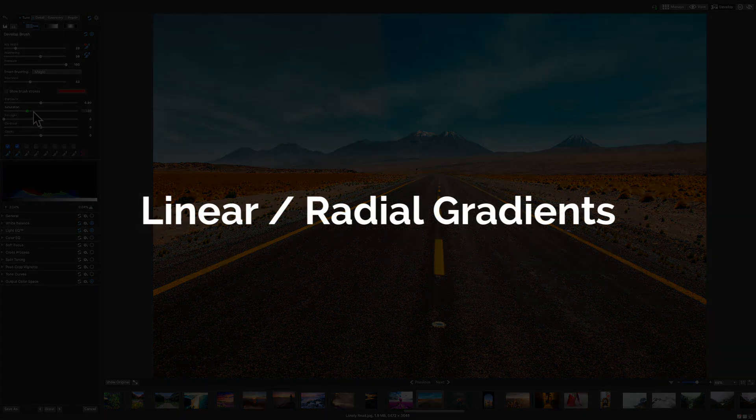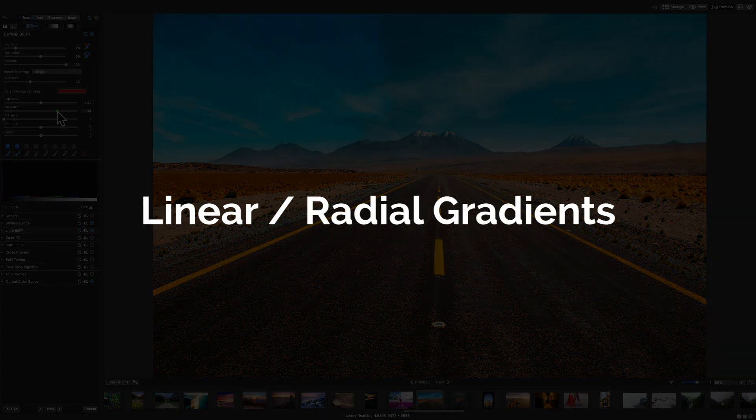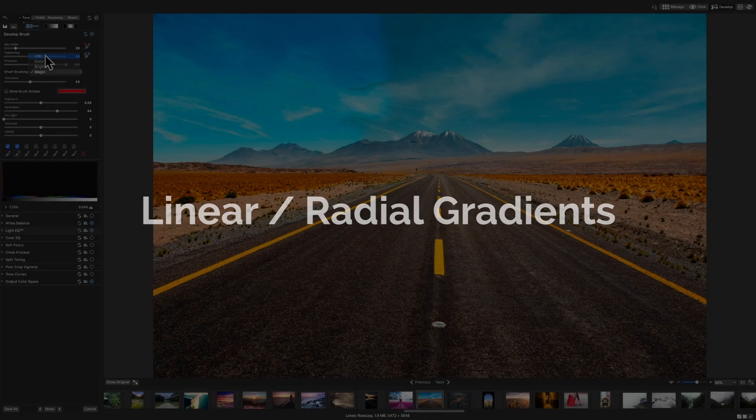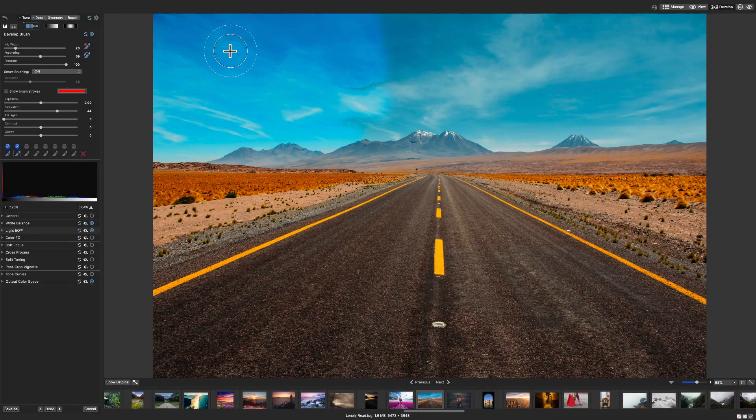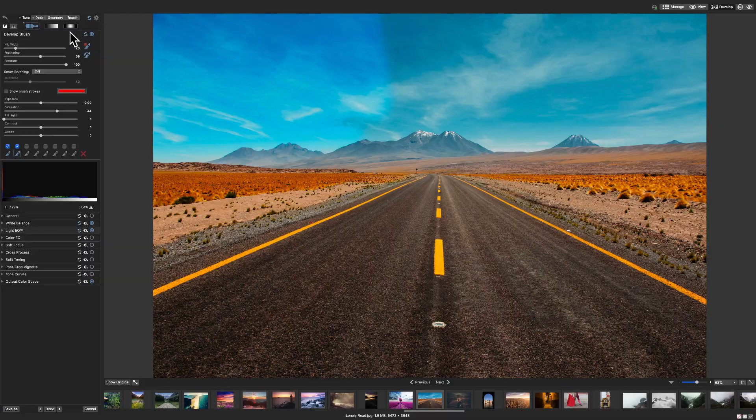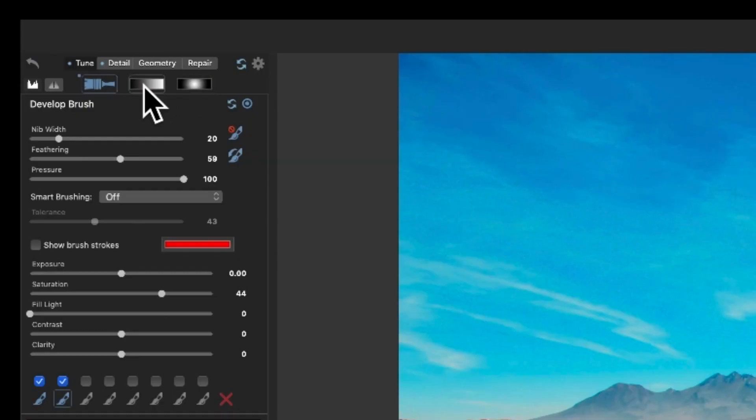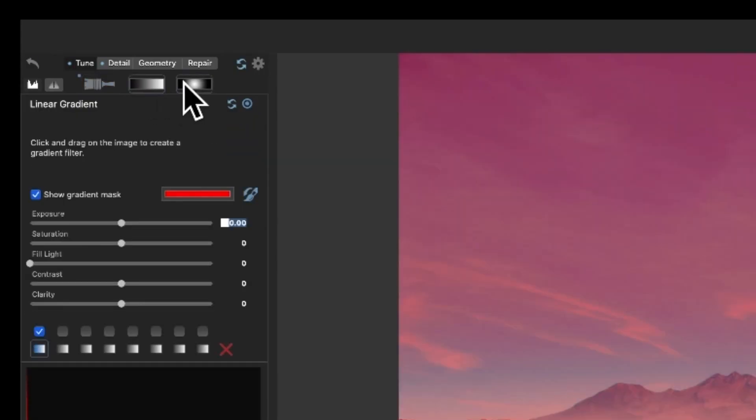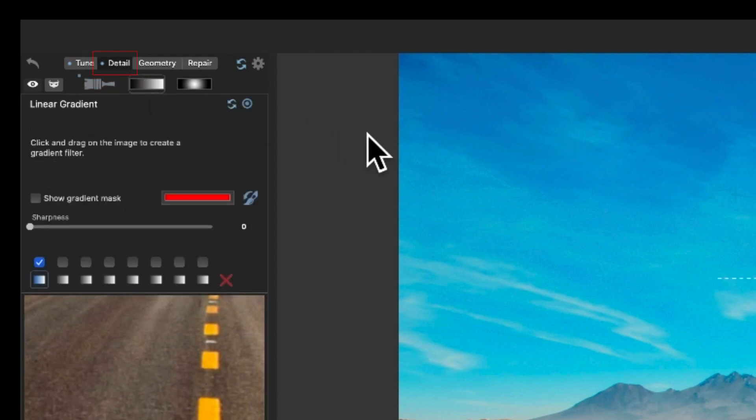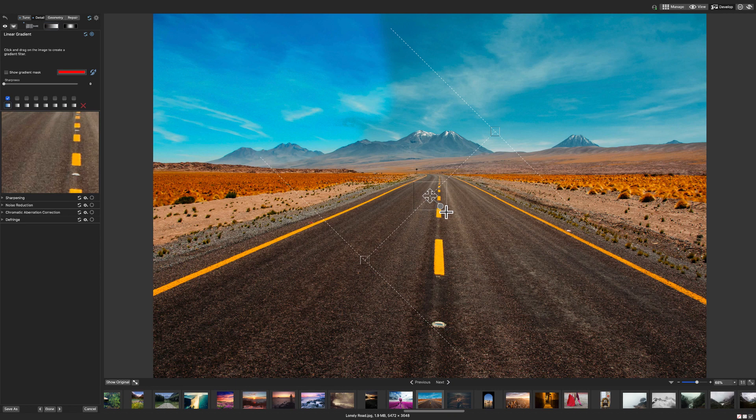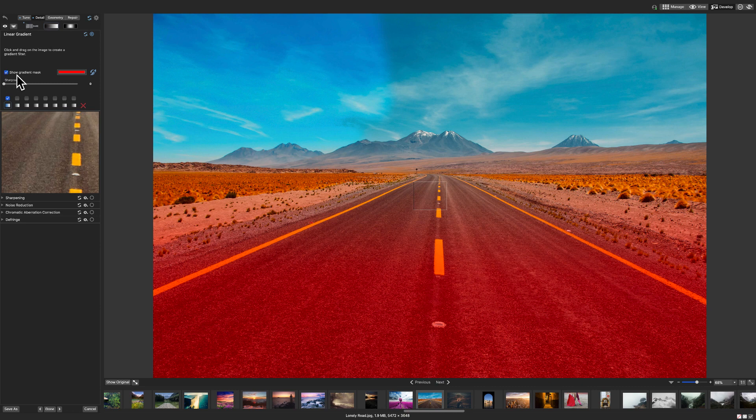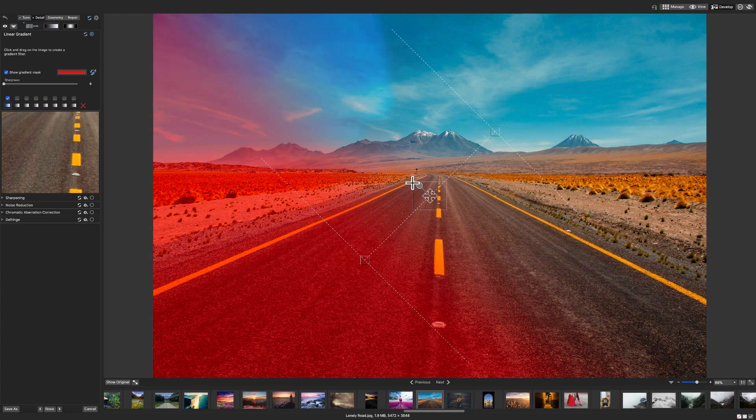Also new to develop mode are the radial and linear gradient tools. You can find them next to the brush right here. I'll add one in the detail tab and adjust the sharpness of the lower portion of my image. I can rotate my linear gradient by clicking the circle in the center here and holding shift for 45 degree angles.